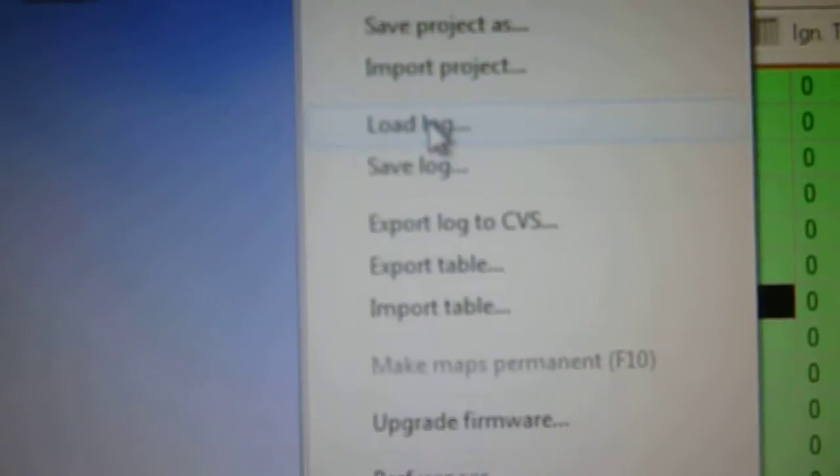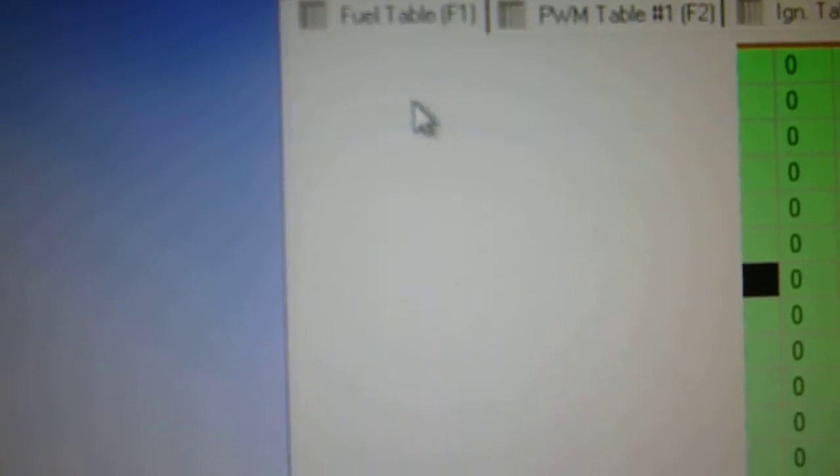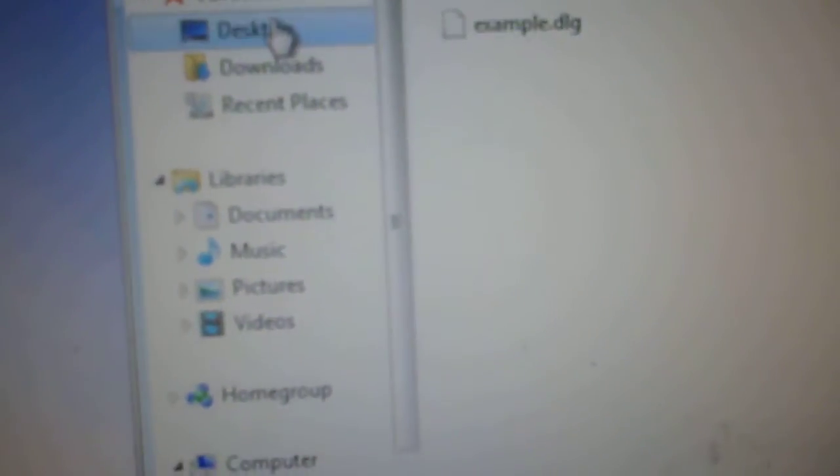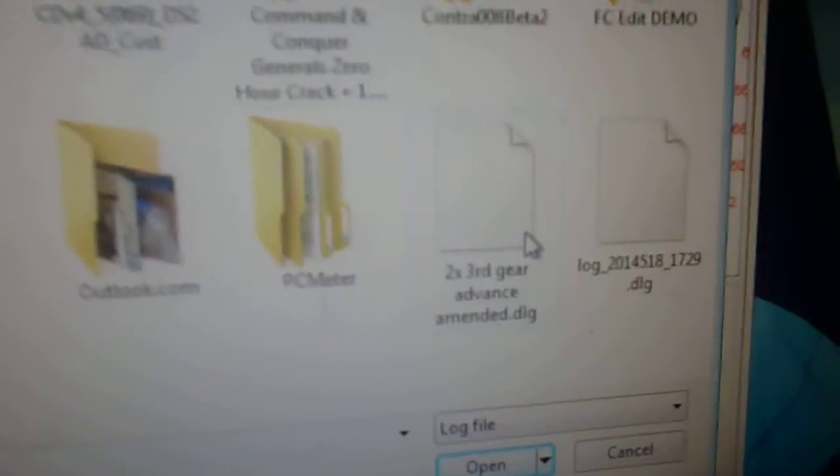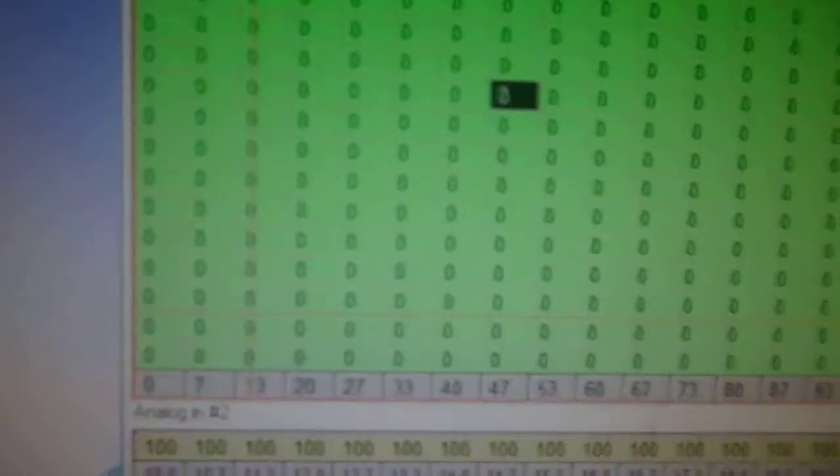So basically what we do is, if you go to file and then load log, we'll find one of your logs on the downloaded. So there we go, that's the latest. And we open that up.